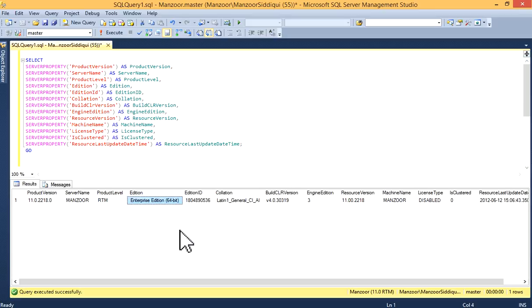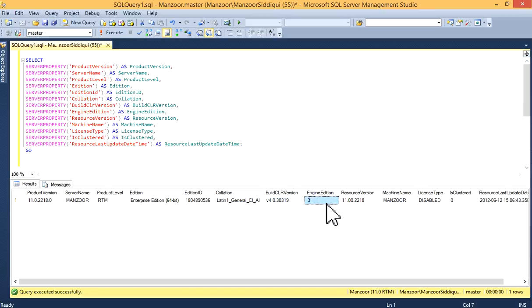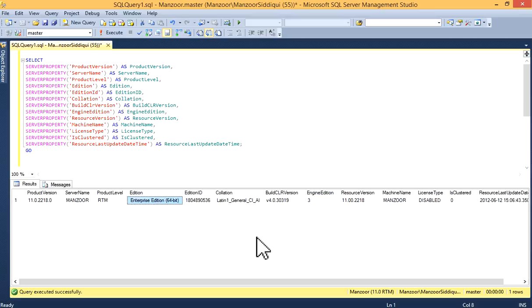It's edition type. You'll get edition information. Then, edition ID of your SQL Server edition. Then, you'll find collation type, build CLR version, engine edition. This is three, which indicates enterprise edition.